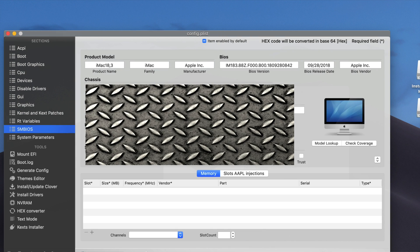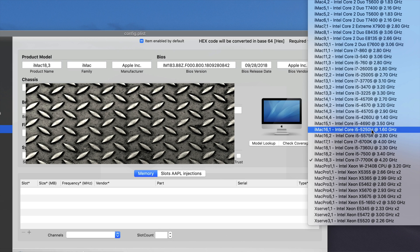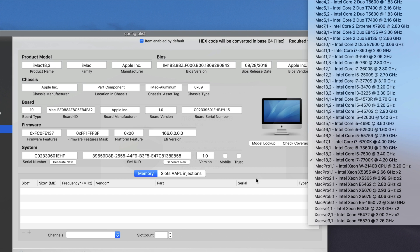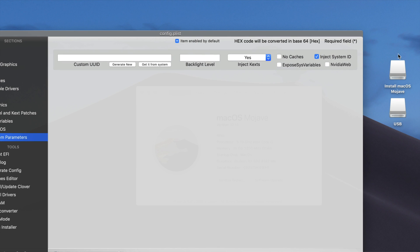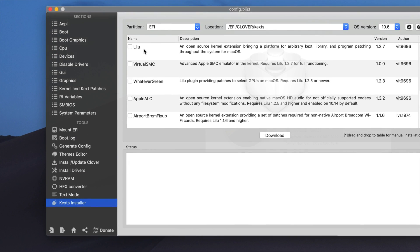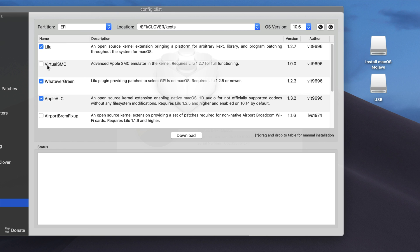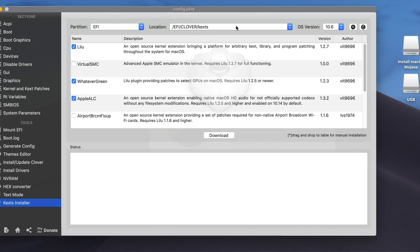You have to use the SMBIOS of iMac 18.3 if you are using a Kaby Lake system. You can use iMac 17 if you are on Skylake, or iMac 14 for Haswell — it depends on your CPU generation. In Parameters, use Inject System ID and Inject Kext. In the Kext installer, you have to use WhateverGreen, AppleALC for your audio fix, FakeSMC, and Inject Intel. The VirtualSMC is something new and I will explain that in a new video.